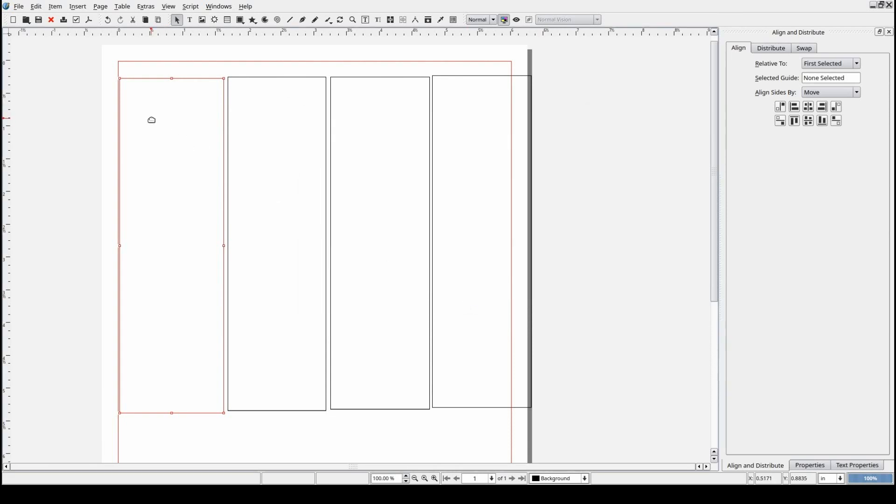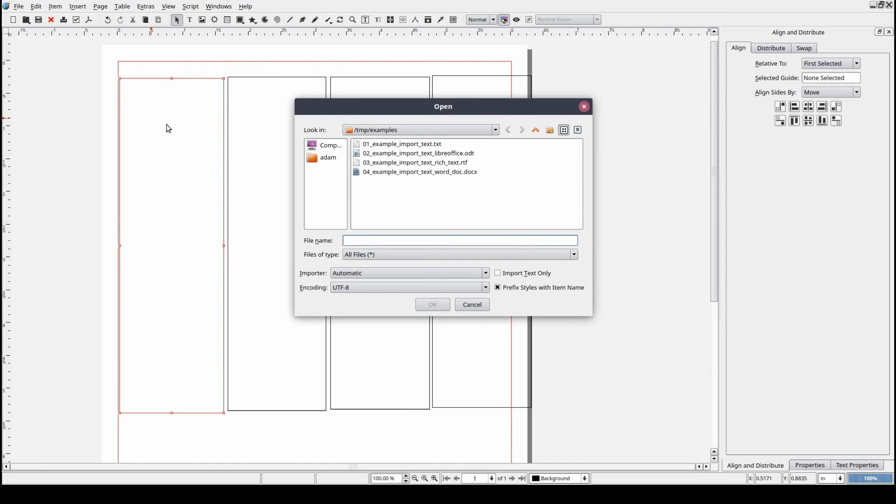Or we can use the keyboard shortcut by selecting the text frame and pressing Control or Command and the letter I.